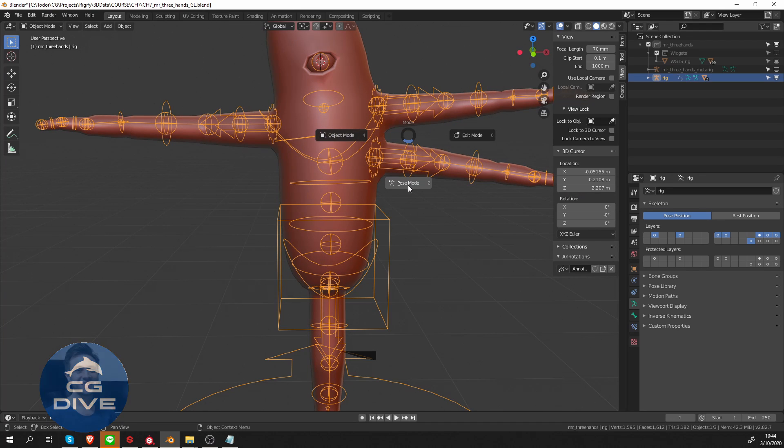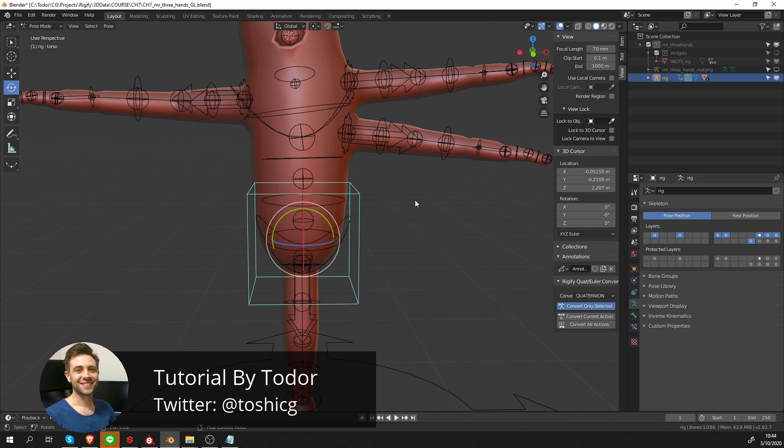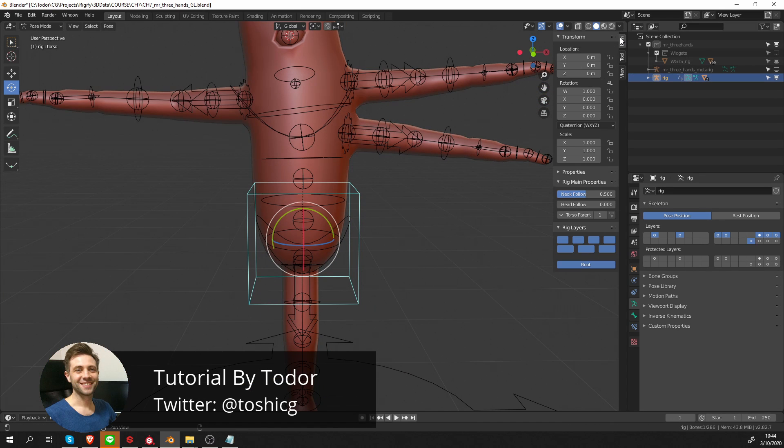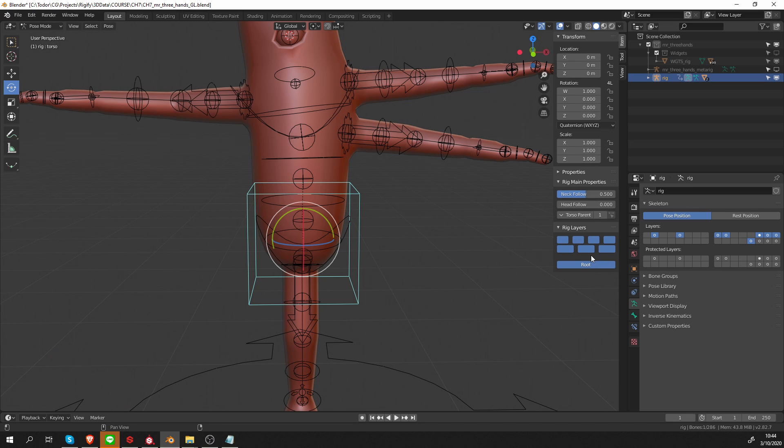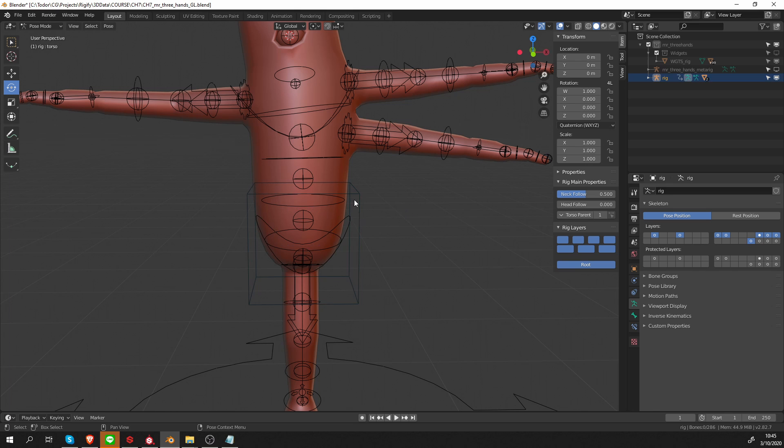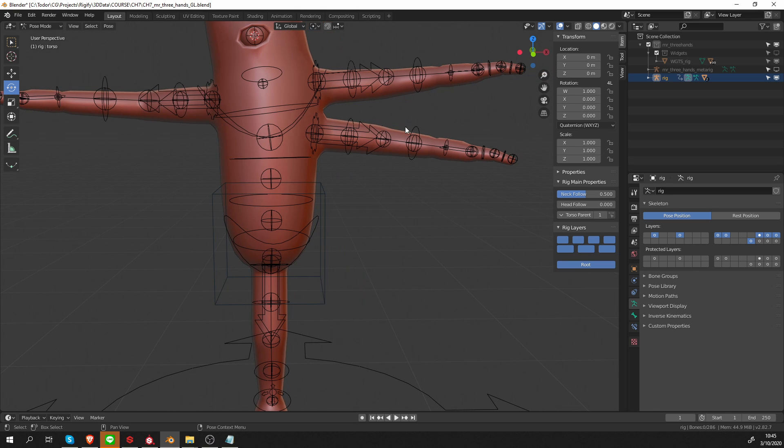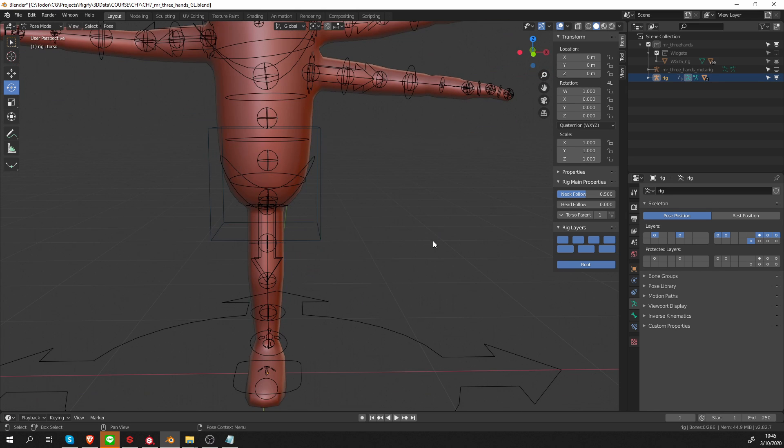If we go to pose mode, first of all, you can see that some buttons were created, but again, they are not labeled. And also, all of my bones are completely black, so no bone groups are set up here.